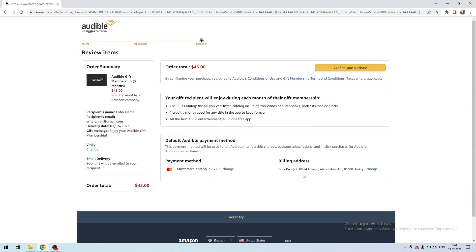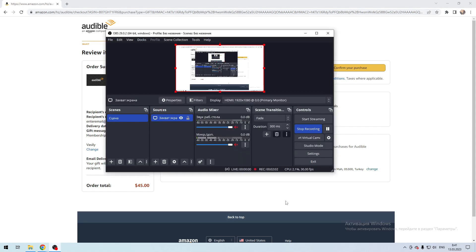Now you know how to gift Audible Membership. Thanks for watching. Don't forget to like and subscribe to the channel.